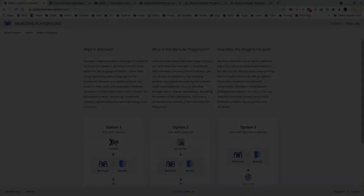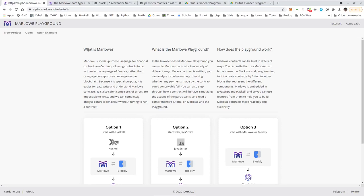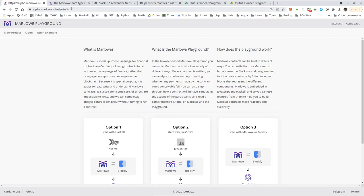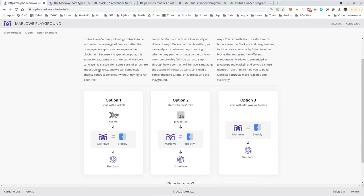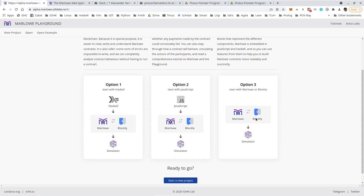Thank you, Simon and Alex, for these very nice introductions and explanations of Marlowe. I thought it would be nice to play a bit with Marlowe in the playground. When you go to the playground — I went to a different version than Simon showed because there was a problem with that one, but this one works at alpha.marlowe.iohkdev.io — you first get presented with three options for which language you want to write your Marlowe contracts: Haskell, JavaScript, Blockly, or directly in Marlowe.